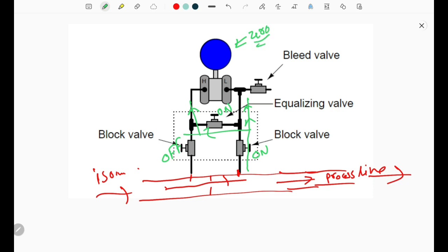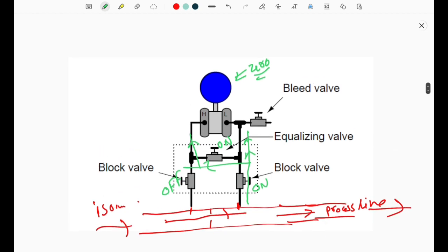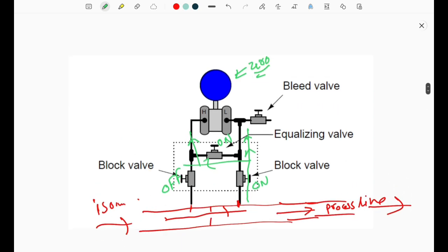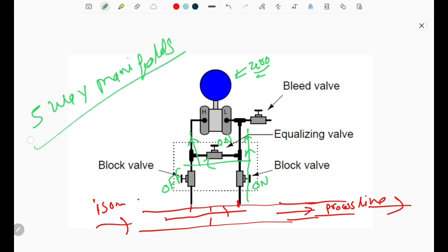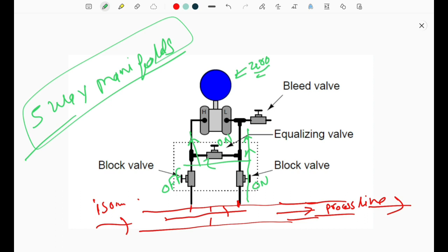This is the function of the three-way manifold while checking the zero valve. In our next video, we will see the five-way manifold, which is also very important in process industry, pharma, or power industry. Thank you very much for watching this video till the end. If you are new to our YouTube channel, please subscribe and press the bell icon so that whenever we upload a new video, you will get a notification.